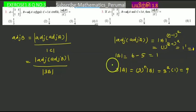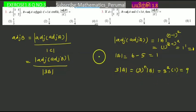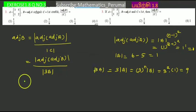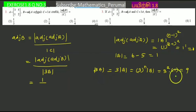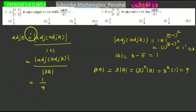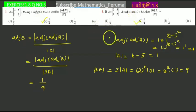This value is 1. Then the determinant of 3A gives 3 into the determinant of A, which equals 9. So the final answer is 1 divided by 9. The second option is correct.